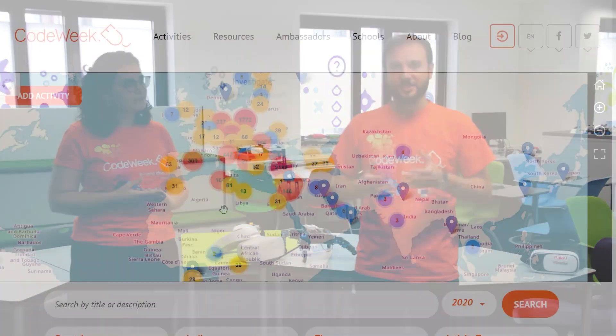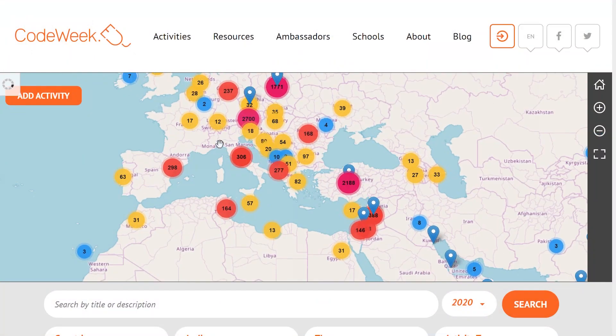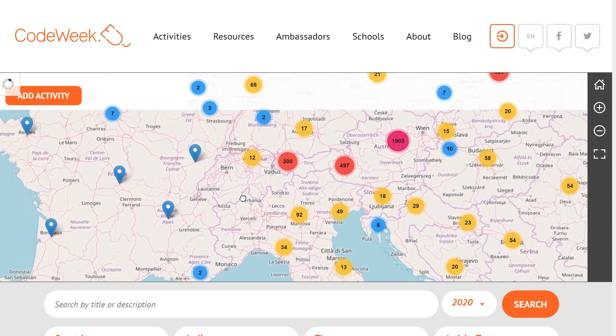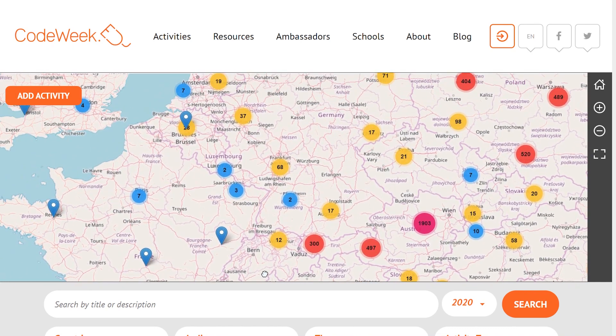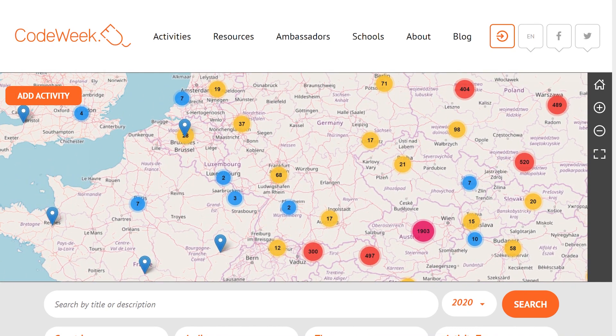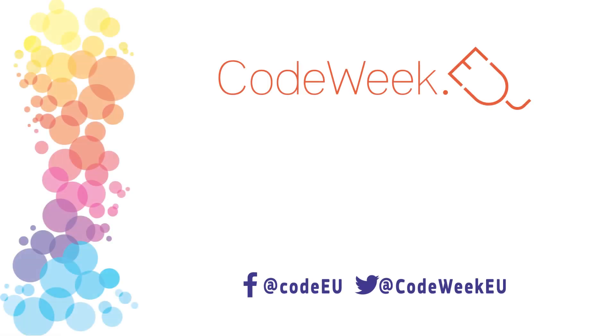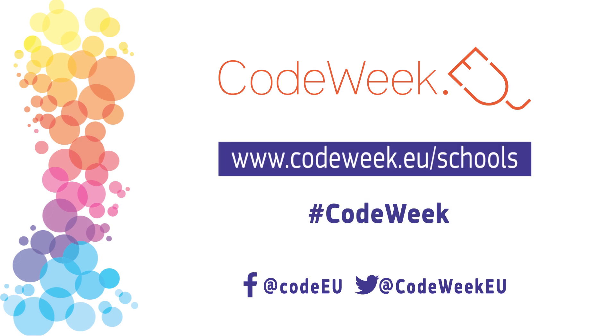With these activities, you can easily introduce artificial intelligence in your classroom too. Guide your students in the development of crucial skills and help them understand the basics of machine learning. Carry out these activities during Code Week and don't forget to add them to the Code Week Map.